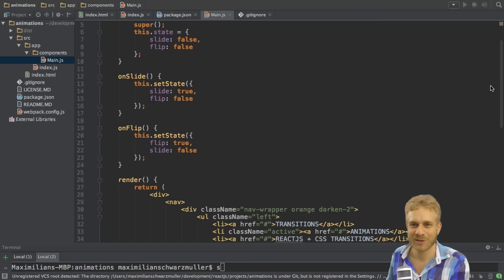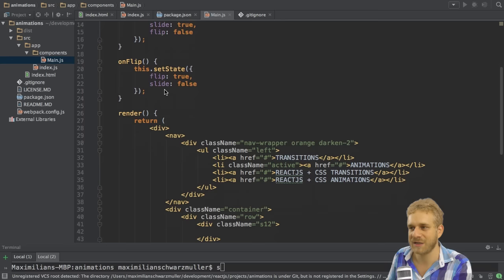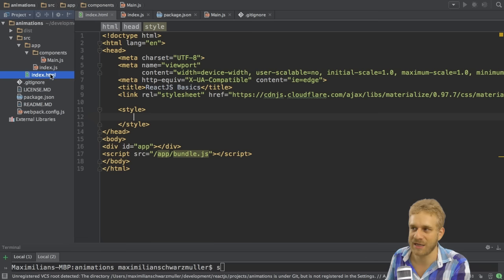Not only that, it also gives us some opportunities or possibilities we didn't have before. So let's see how to set up such animation, such as CSS animation. I'll start with the slide animation.